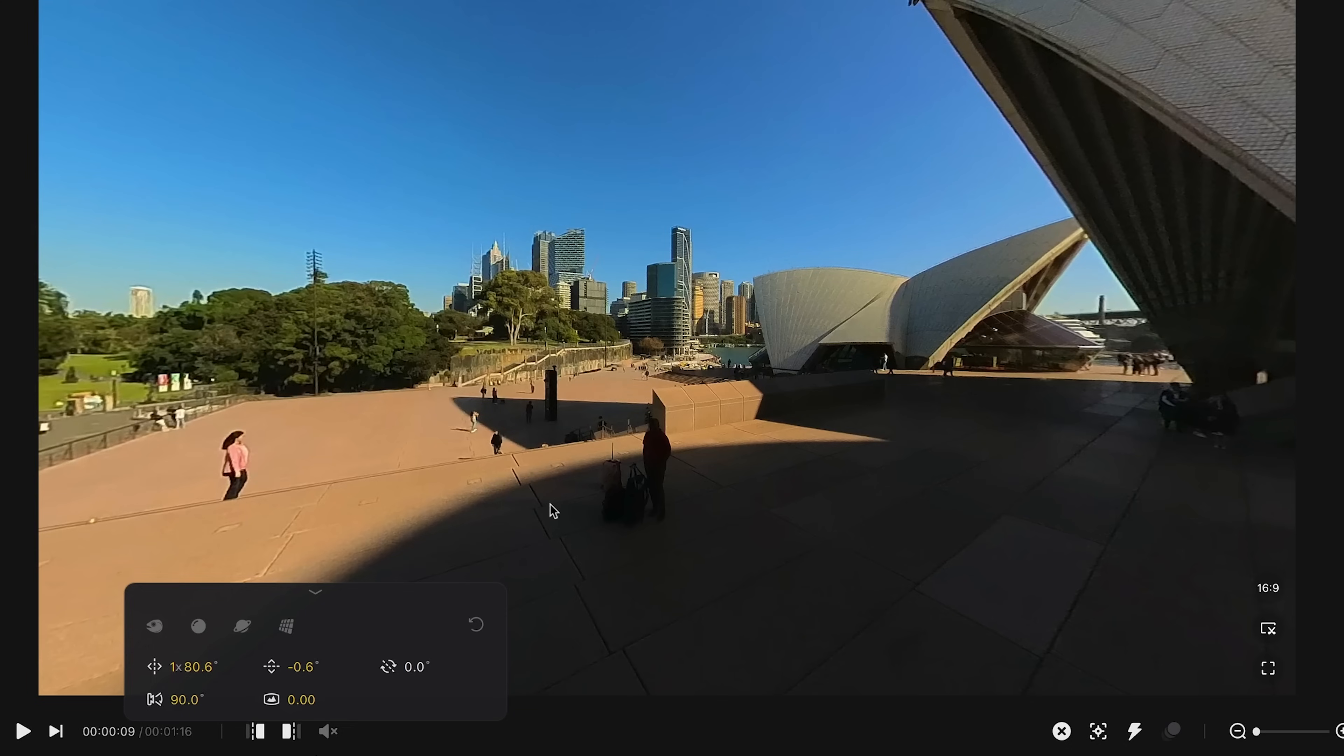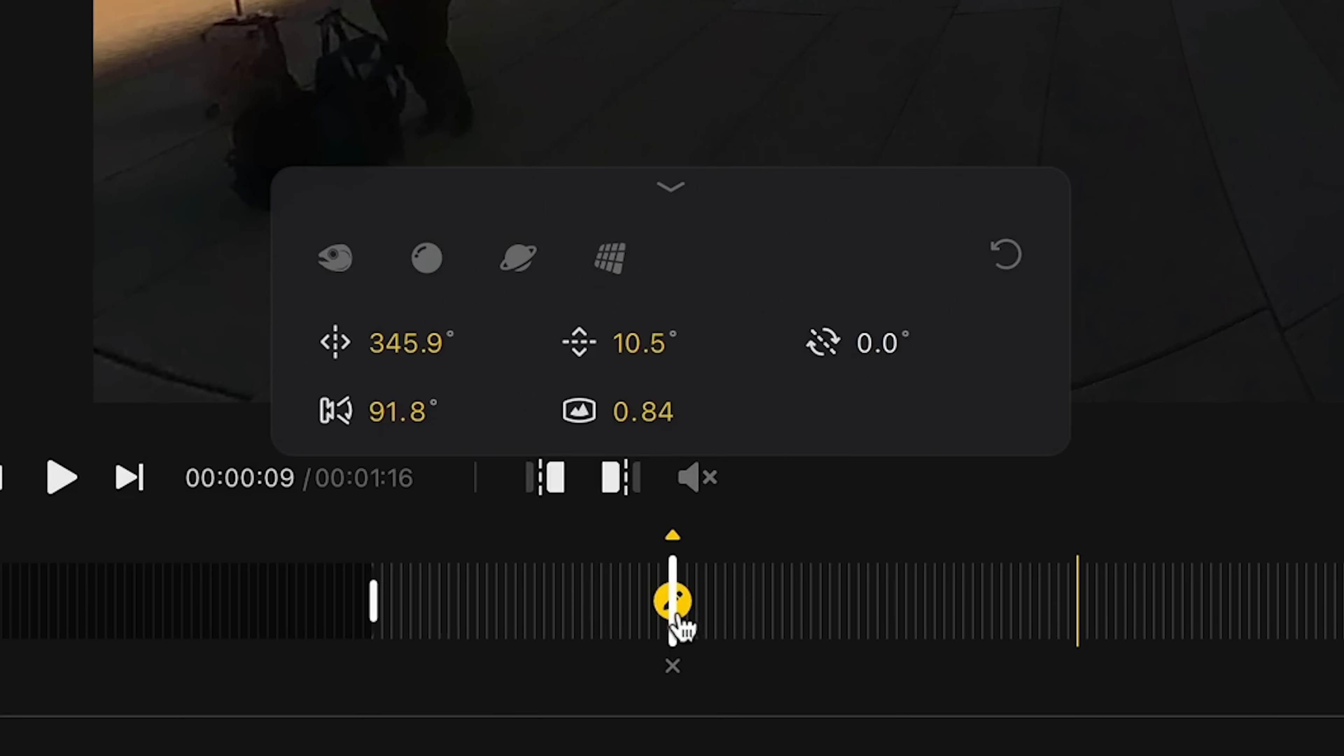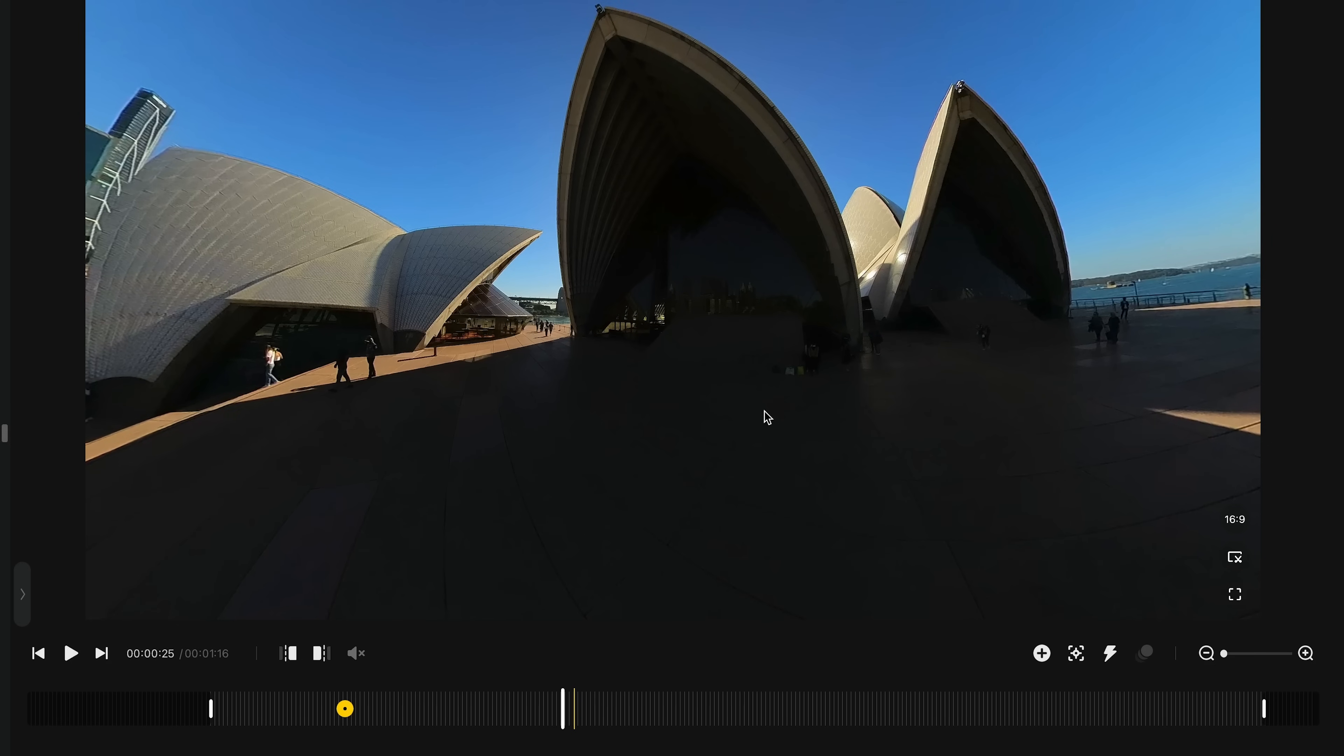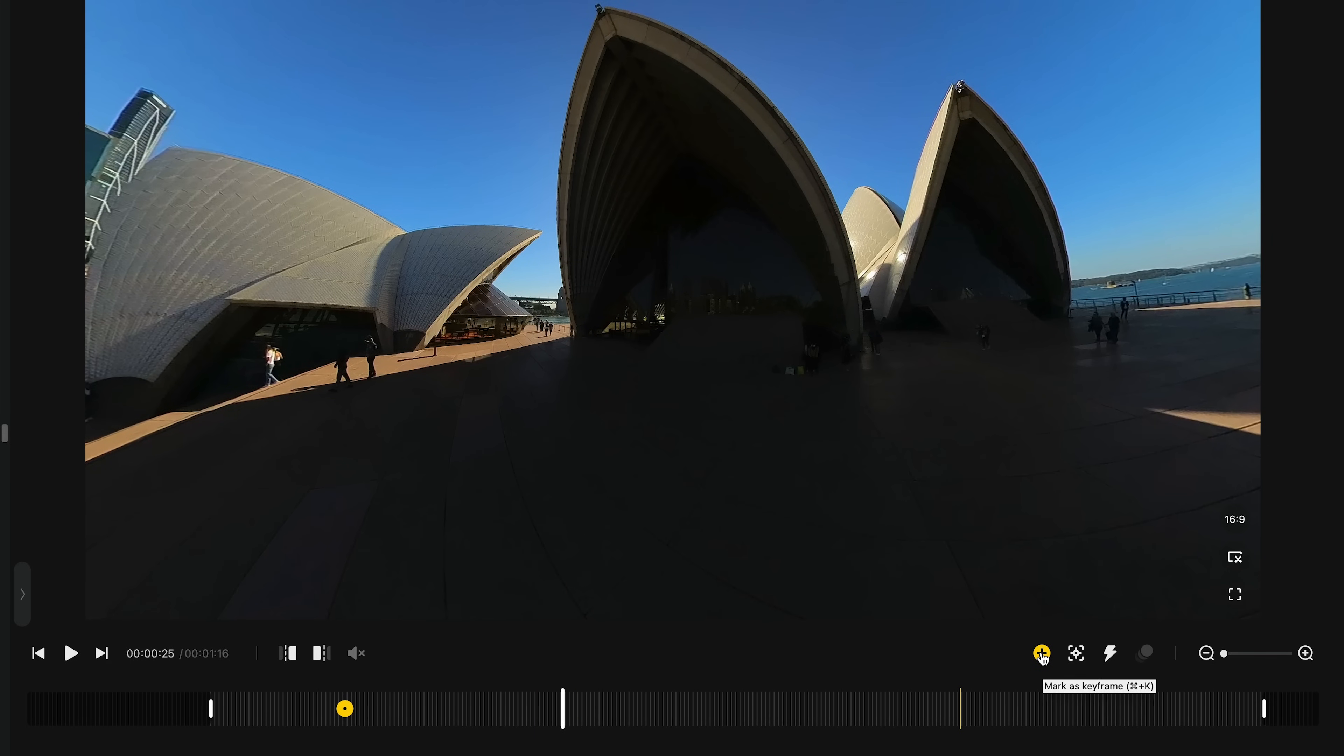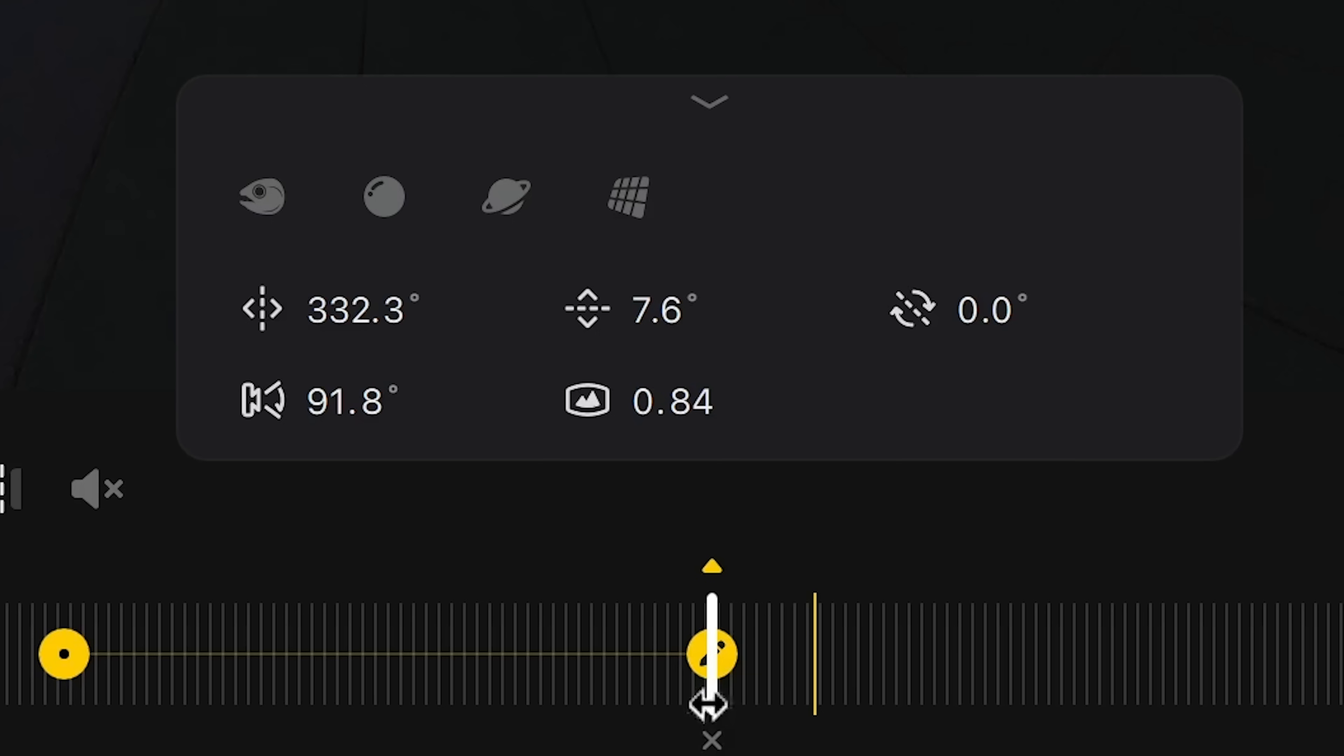Now, whenever you make changes to your viewpoint and the playhead on the timeline is positioned over your key frame, any changes you make here are going to be automatically saved. So if you do make changes further in the timeline, don't forget to add a new key frame, so it saves that viewpoint in place.